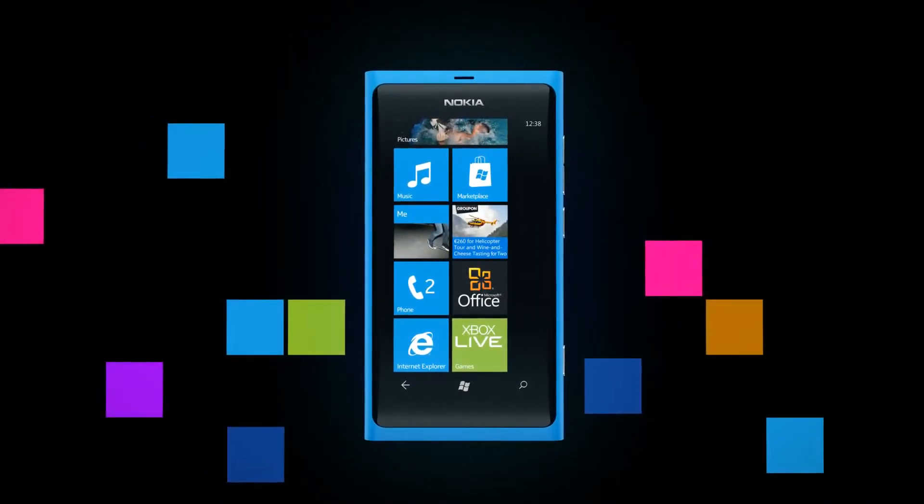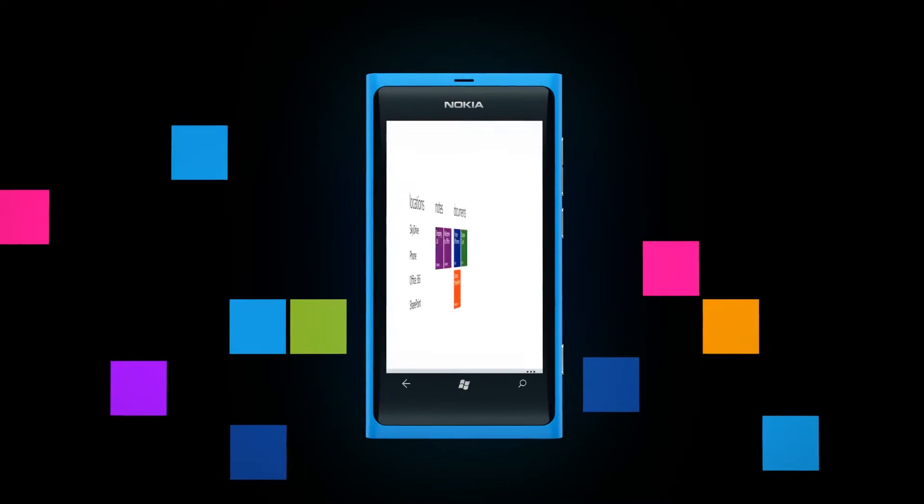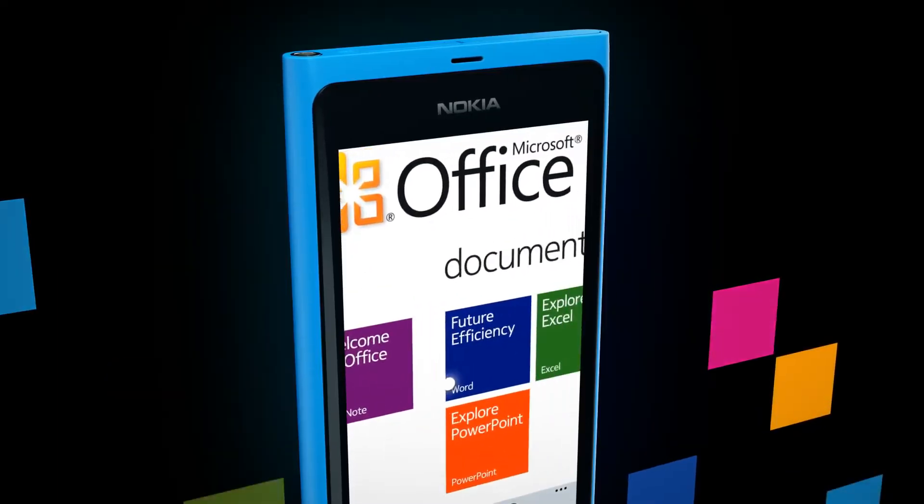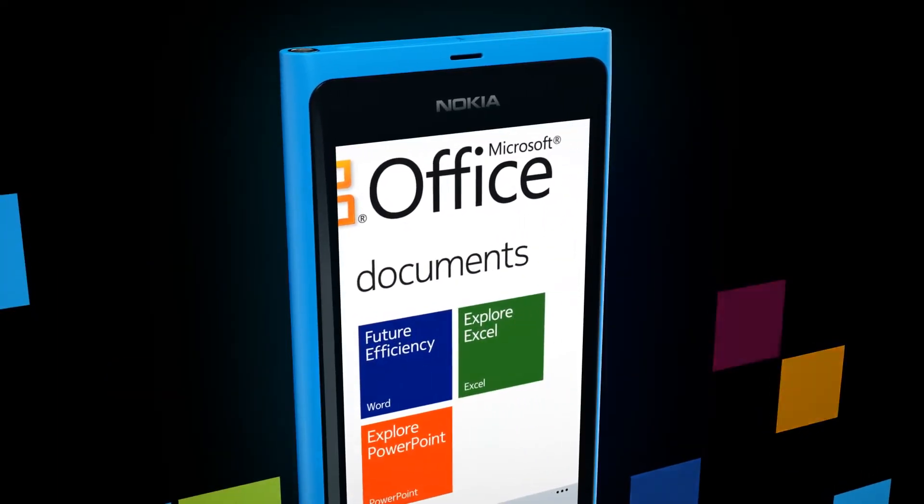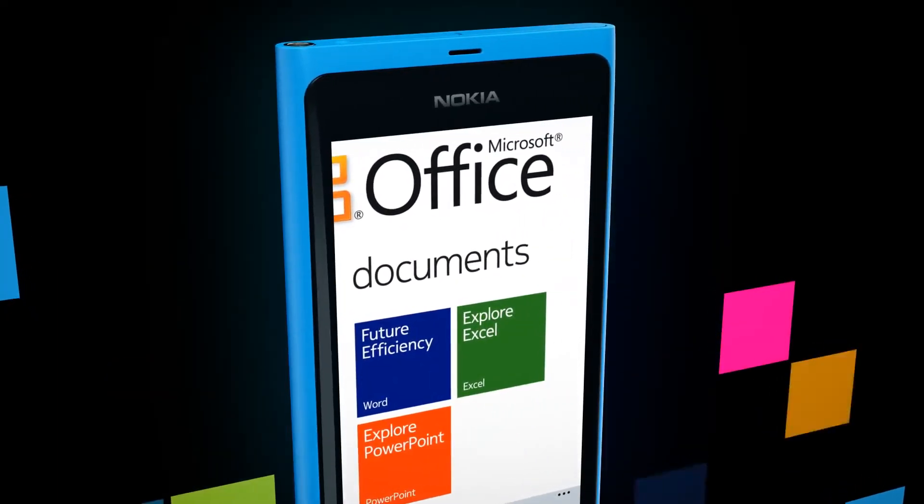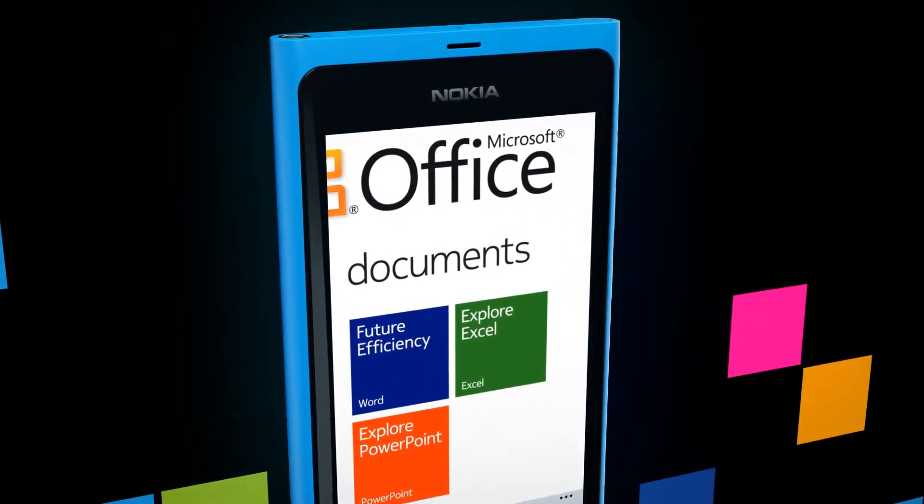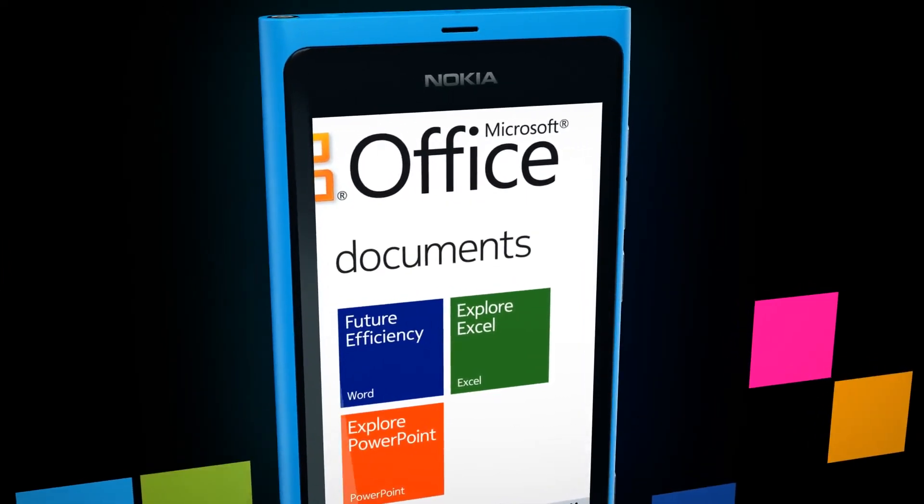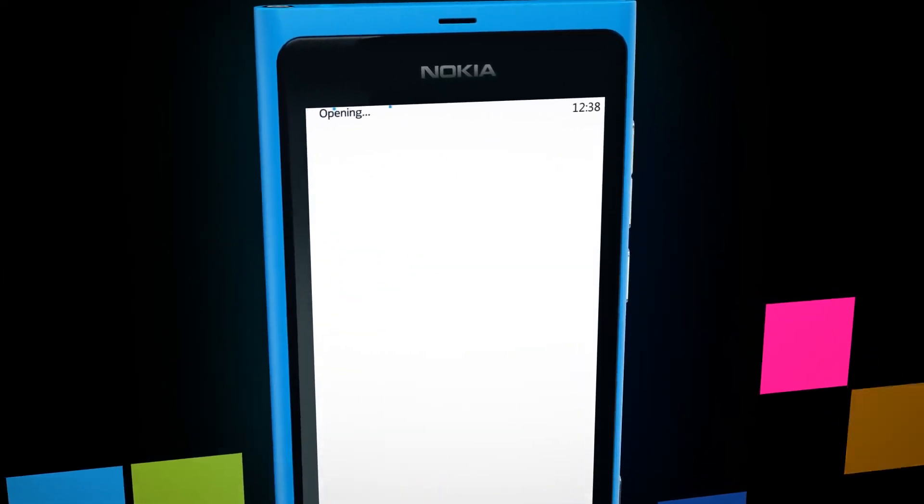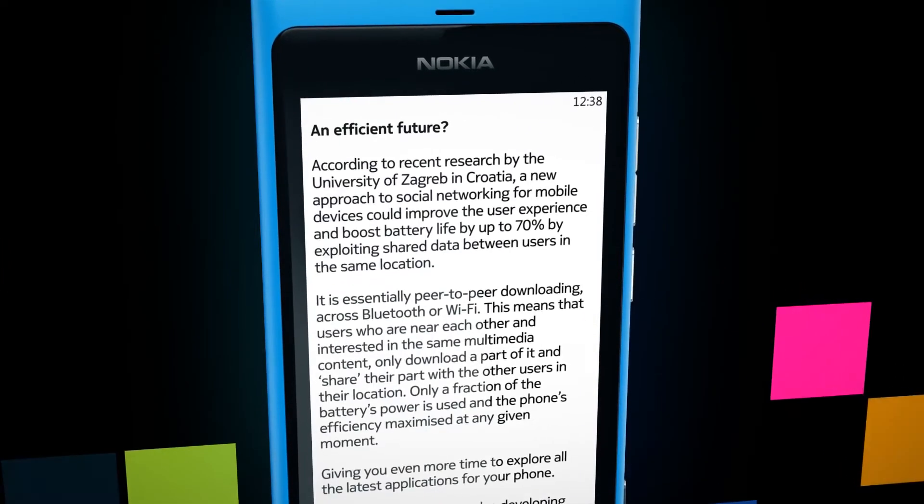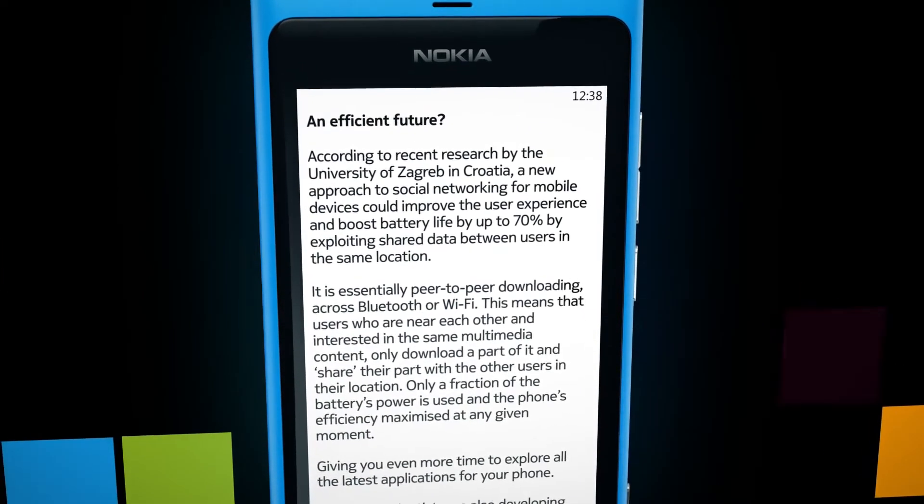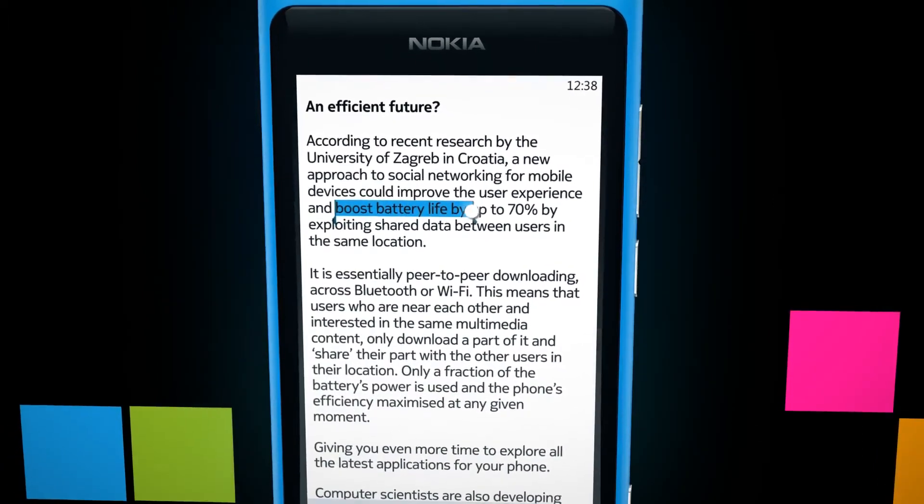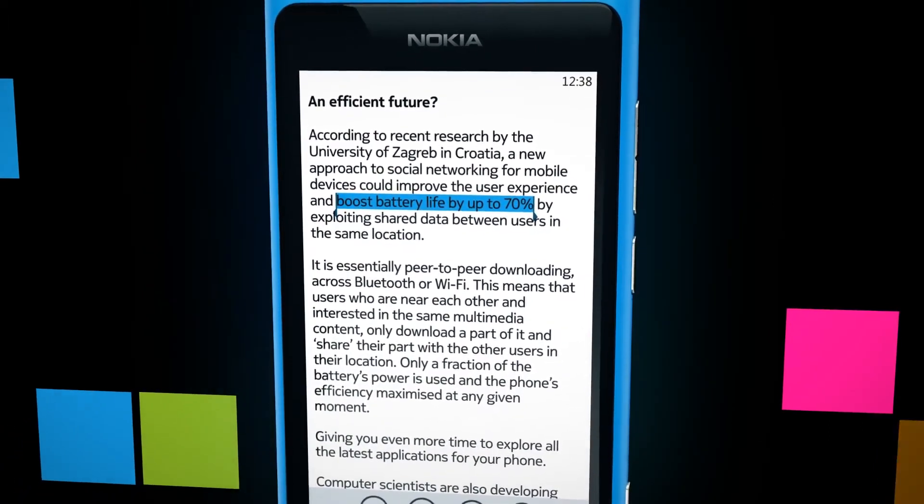Thankfully, this phone is the only one with Microsoft Office Mobile built in. All the things you're used to are there – Word, Excel, PowerPoint, and OneNote – so you can quickly create, review, and edit documents wherever you are.